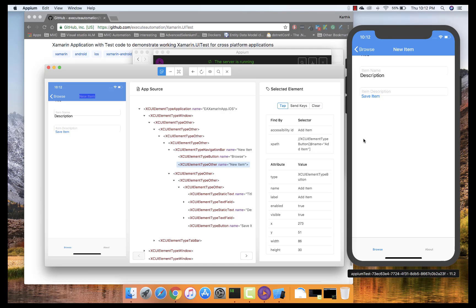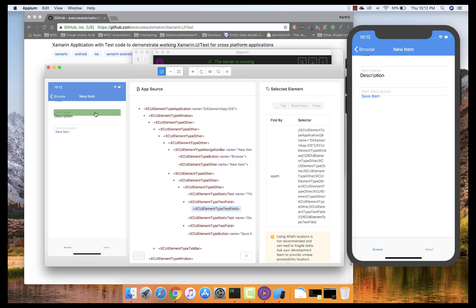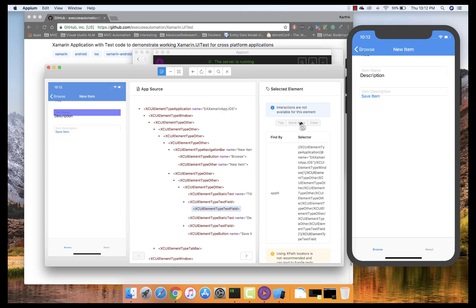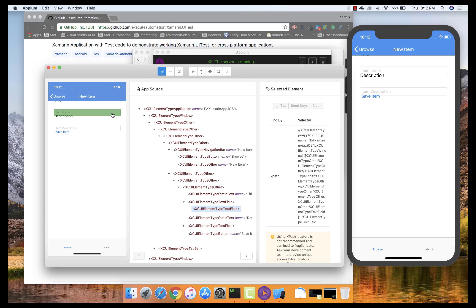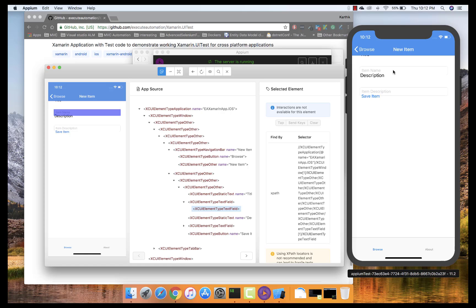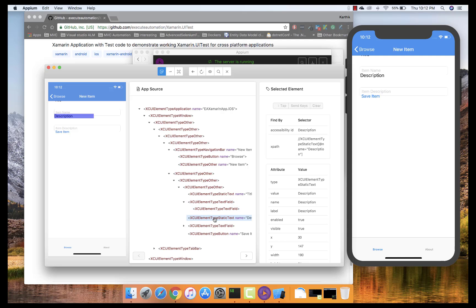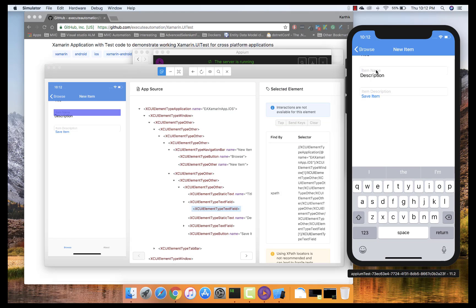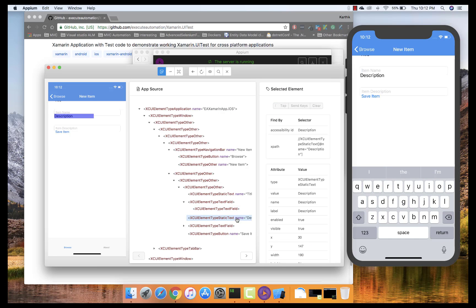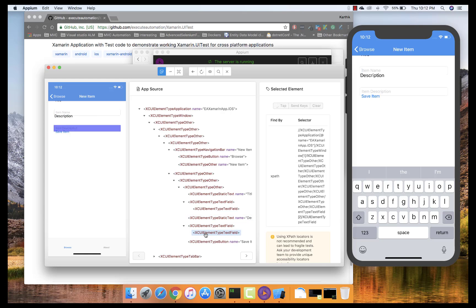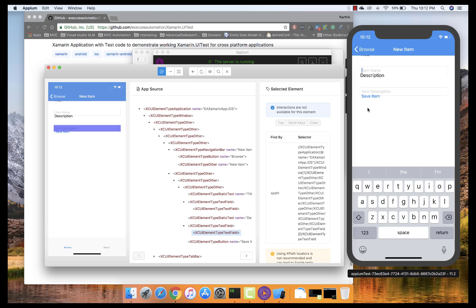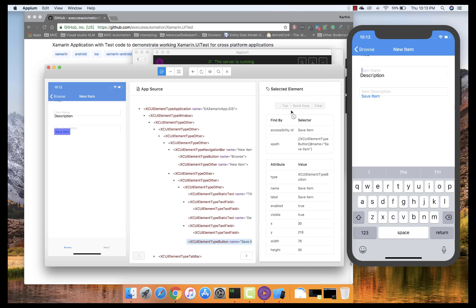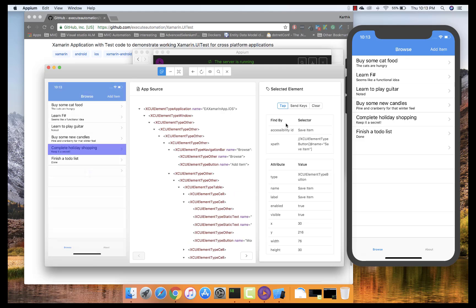You can also perform operations straight from the inspector. For instance, if I want to perform a tap, you can see it performs the tap on the emulator. For Send Keys, I can click that here too. The item doesn't seem to be interacting — for some reason the interactions aren't available for this element, though it is listed as interactable. The interactions are there, but that particular element isn't responding.